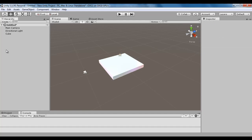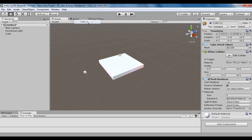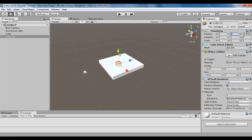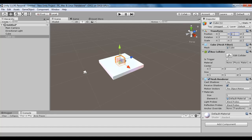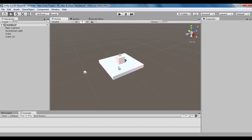I create one more cube — GameObject > 3D Object > Cube. I set its X to 0, Y to 0, Z to 0. I scale it in X-axis by 2, Y-axis by 2, Z-axis by 2, and I move it 1.5 units up.